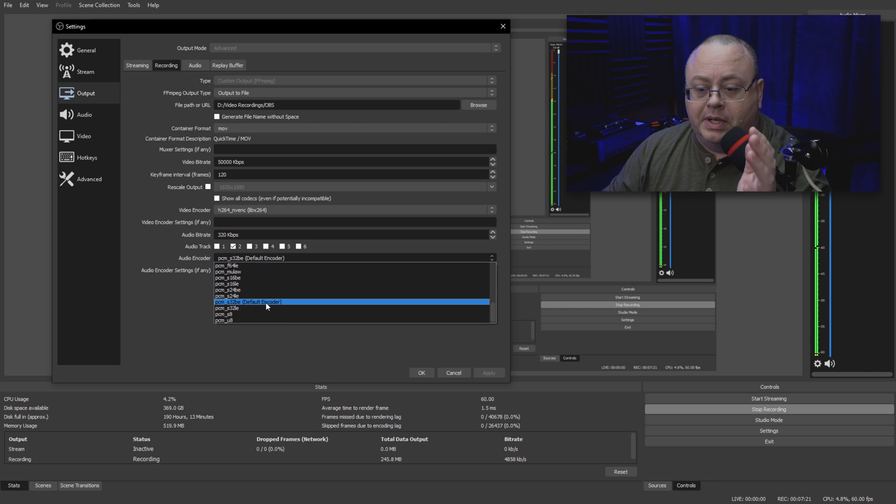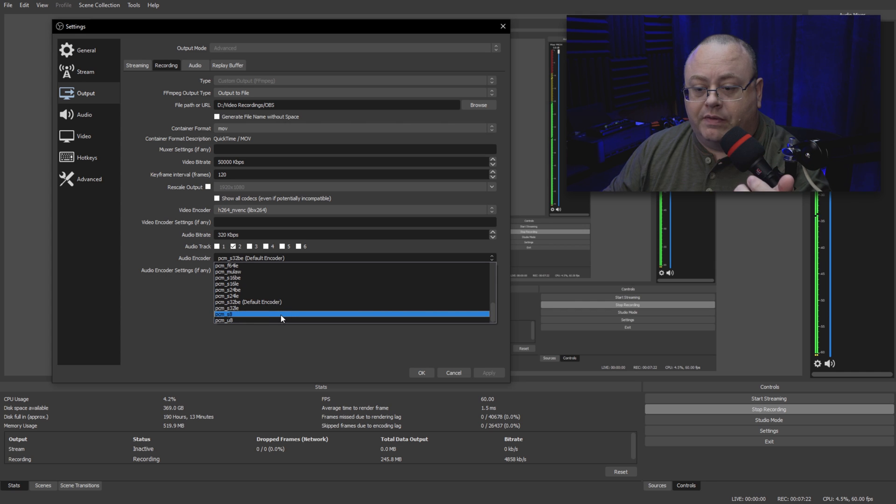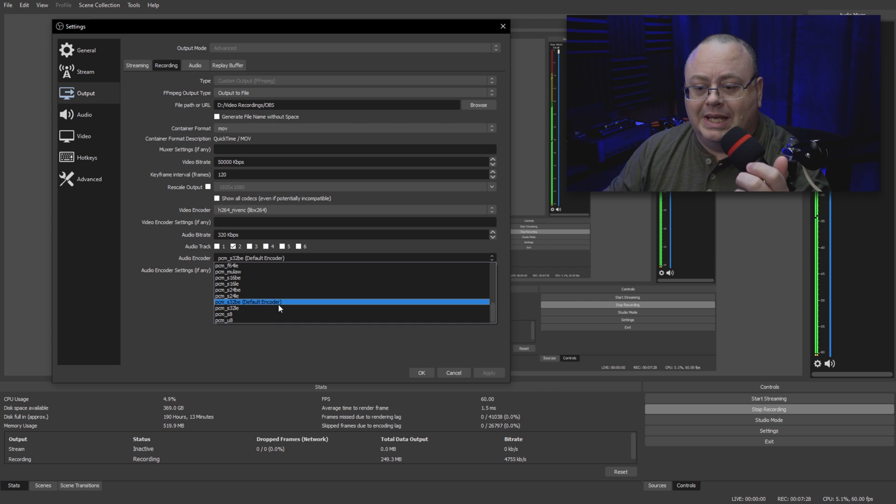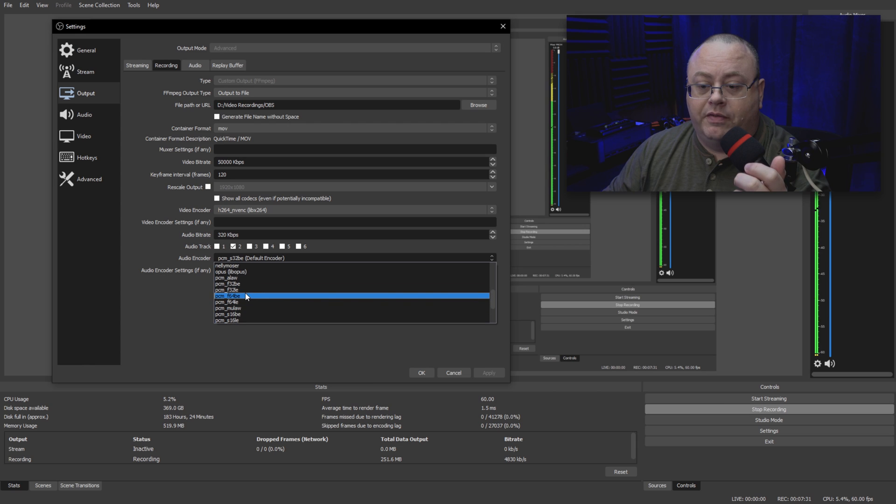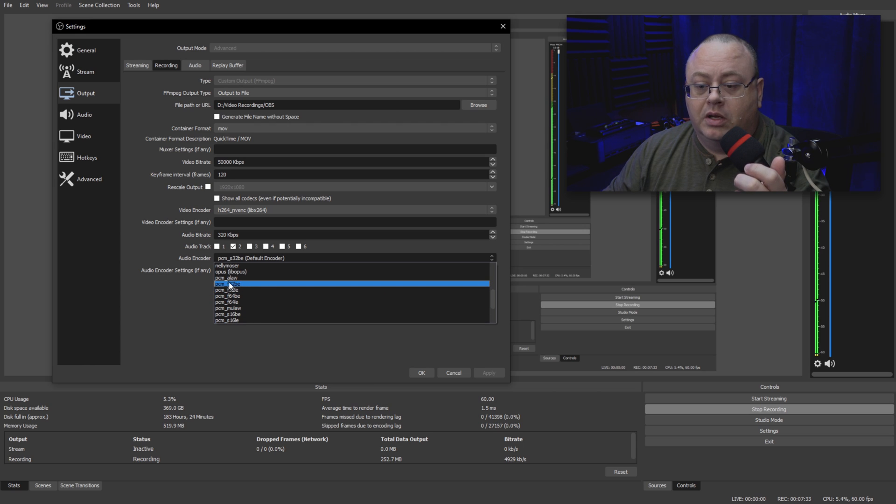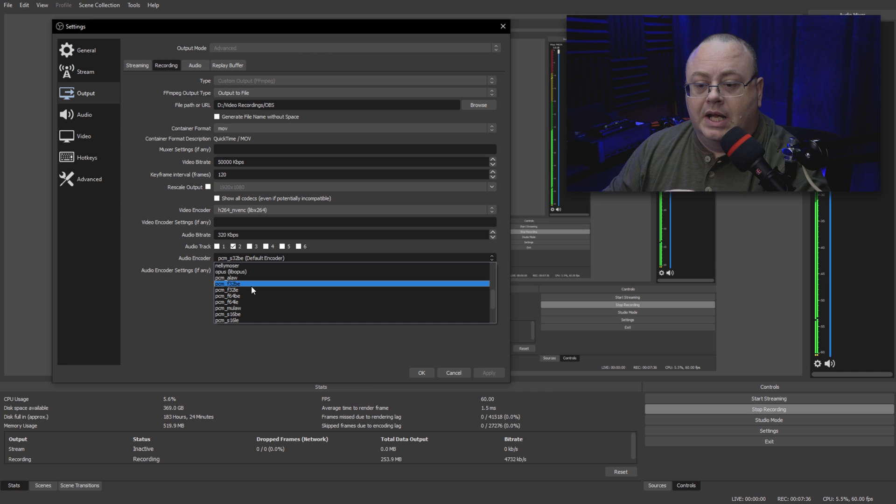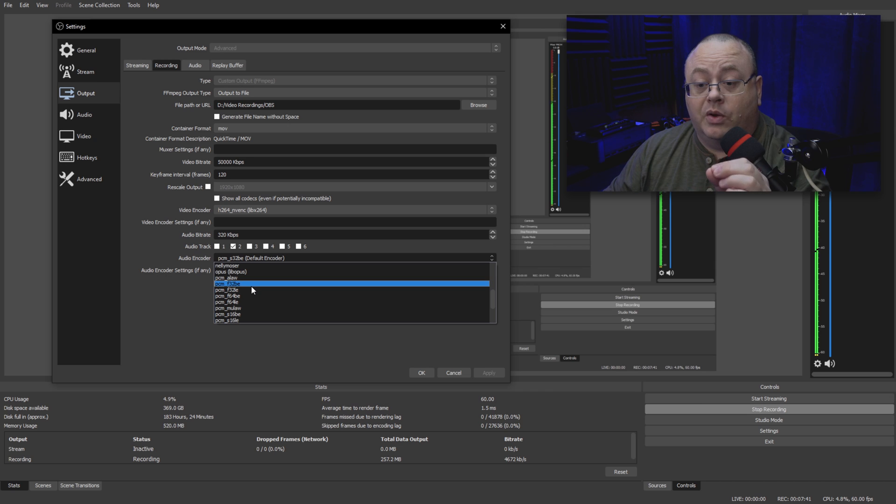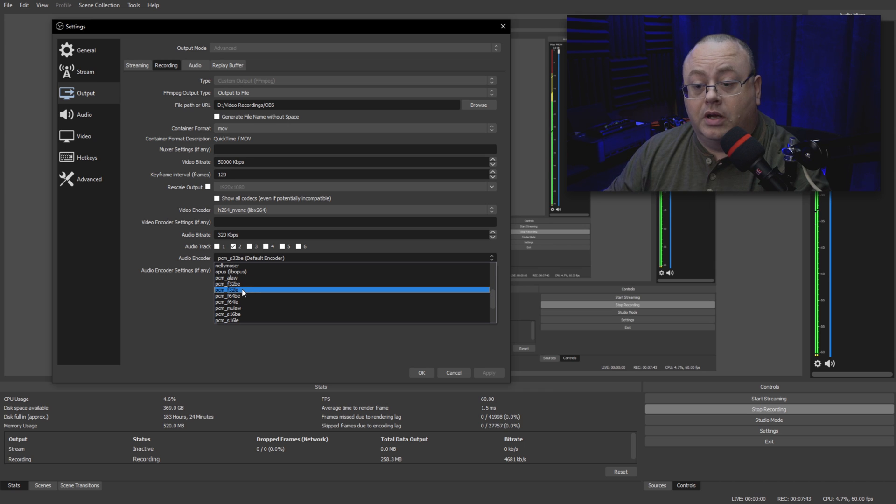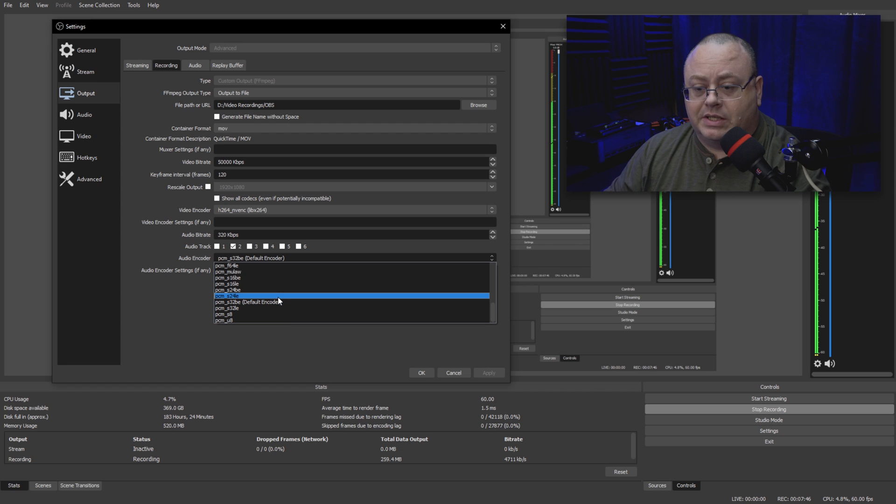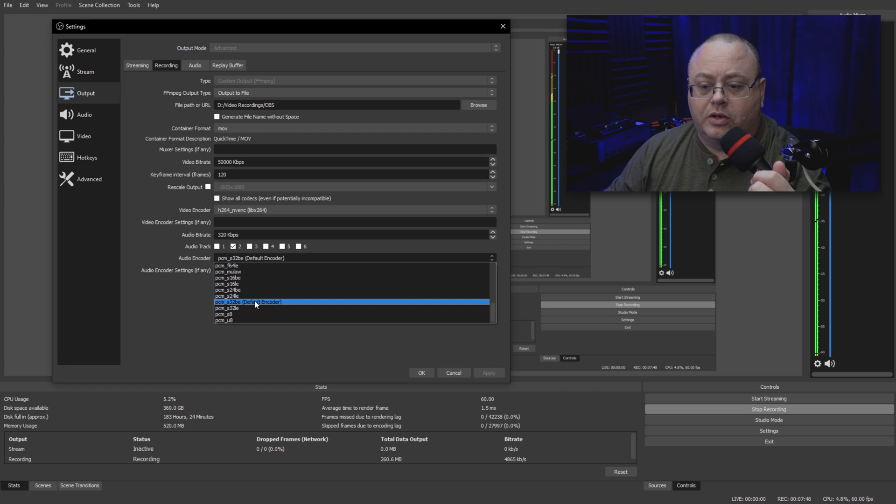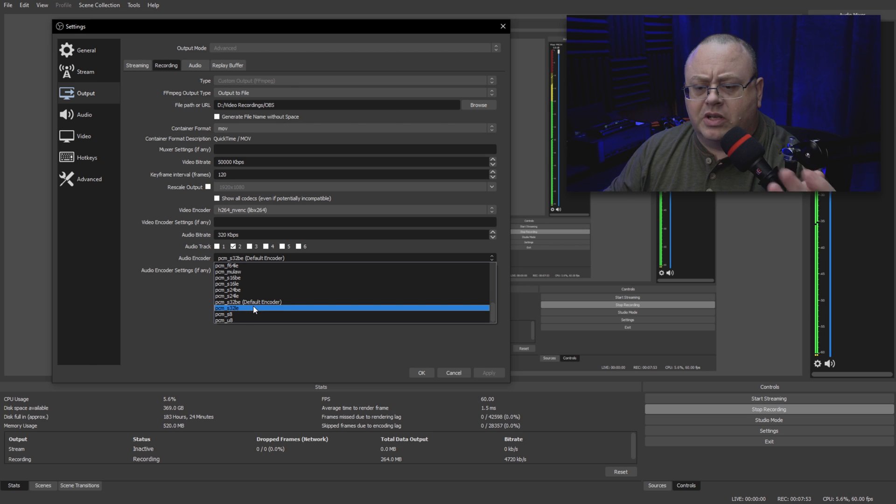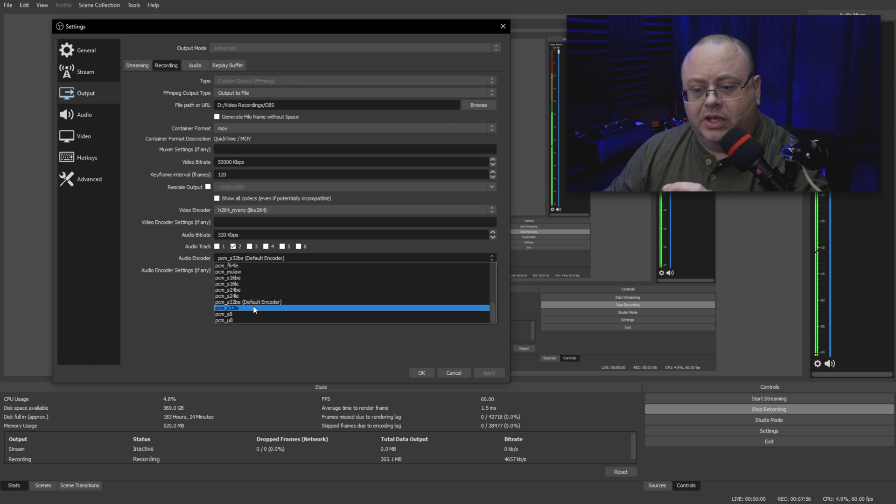By default, I believe the signed 32-bit BE is the default one. Like I said, they do have a few others here, like the floating, which means the F32BE. From what I understand, in DaVinci Resolve, the most recent update will let you use 32-bit floating wave files. However, I haven't tested it out yet because I've been using the signed 32-bit BE, big-endian. They also have the little-endian one also. That's endian, not Indian.